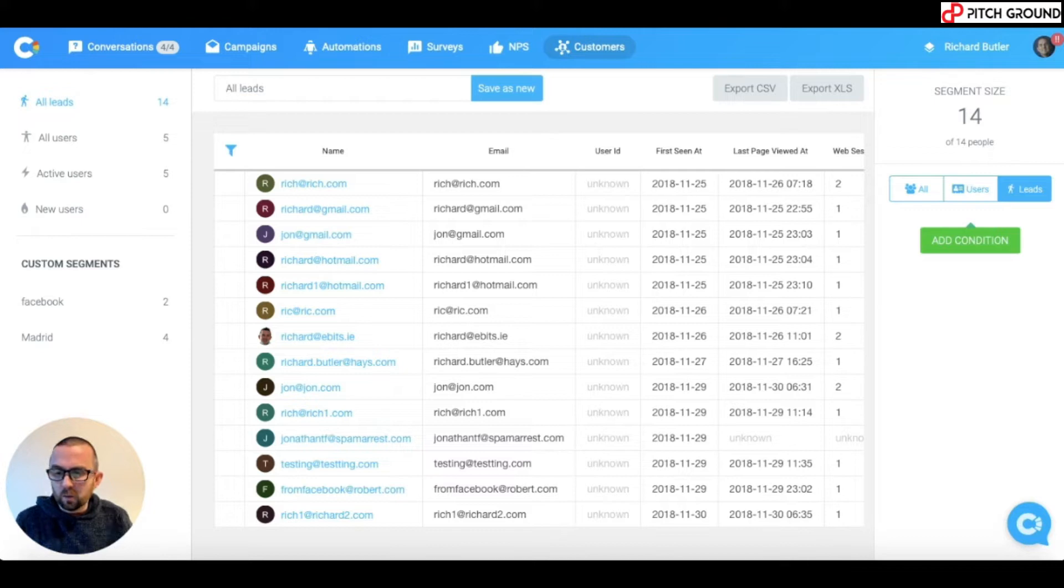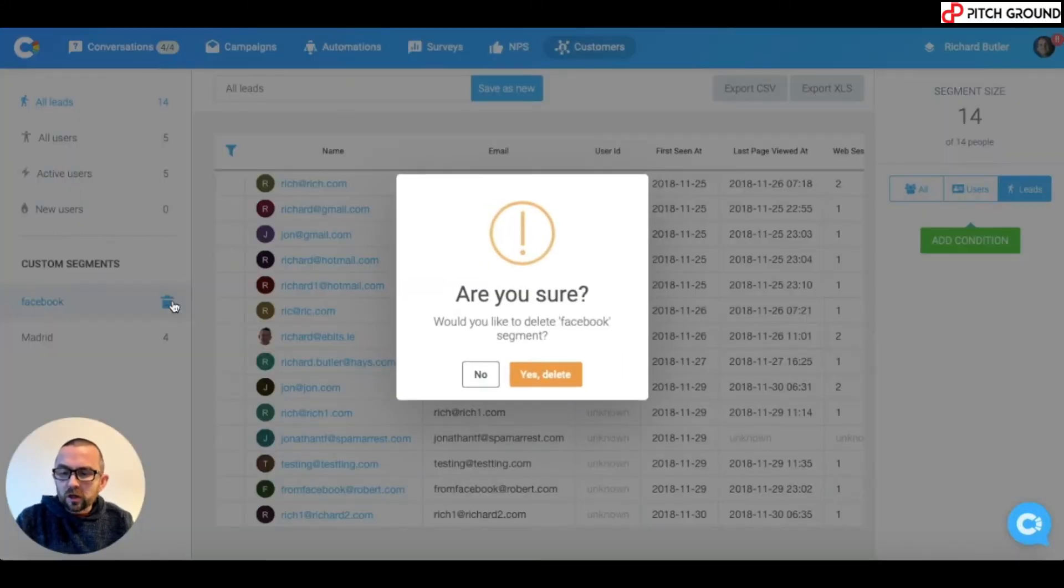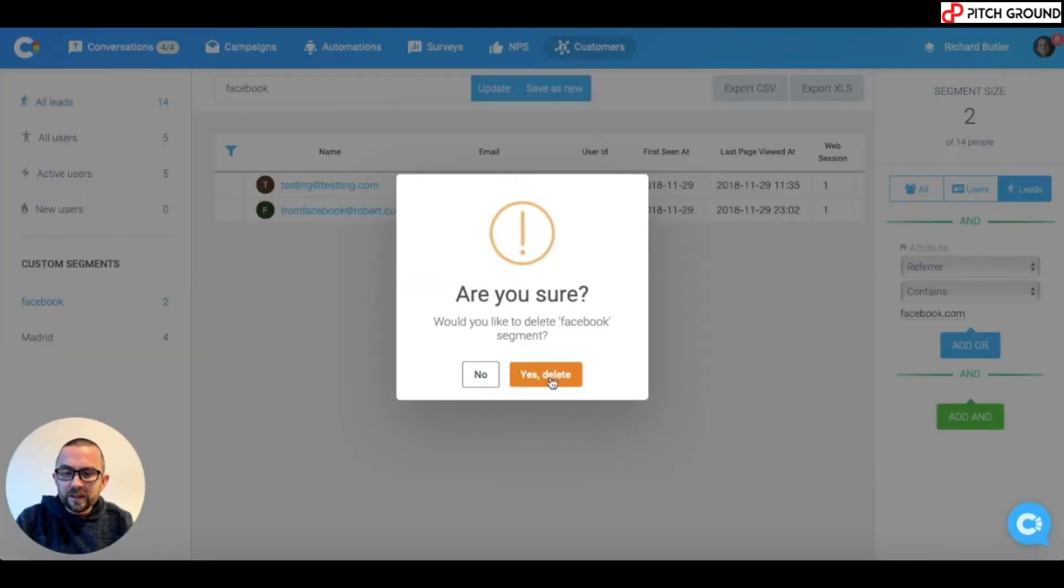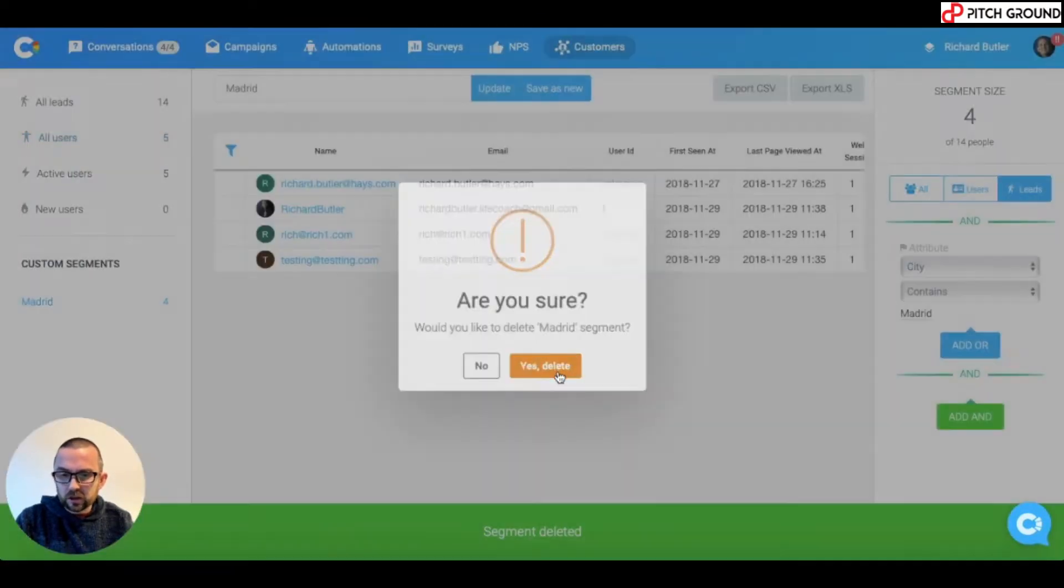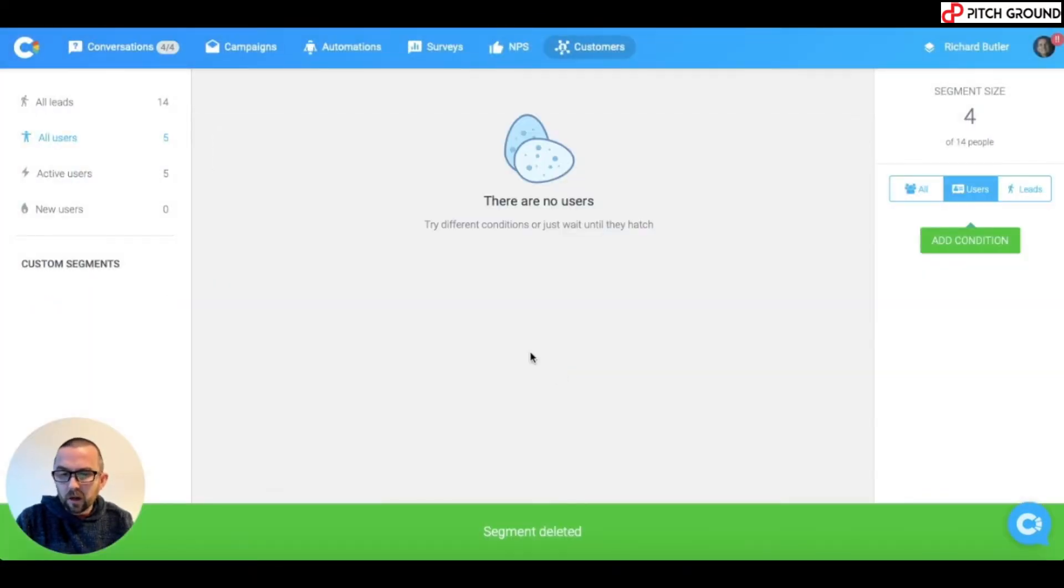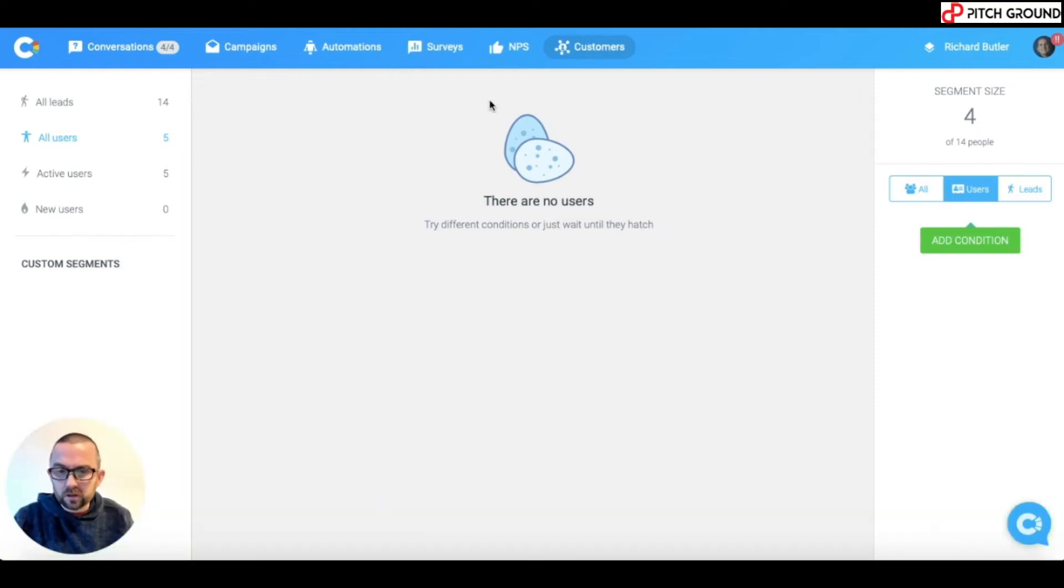So, I have two here. One is called Facebook, one is called Madrid. What I'm going to do is I'm going to delete these two custom segments. It doesn't actually delete the people. And I want to show you how I create a new segment.